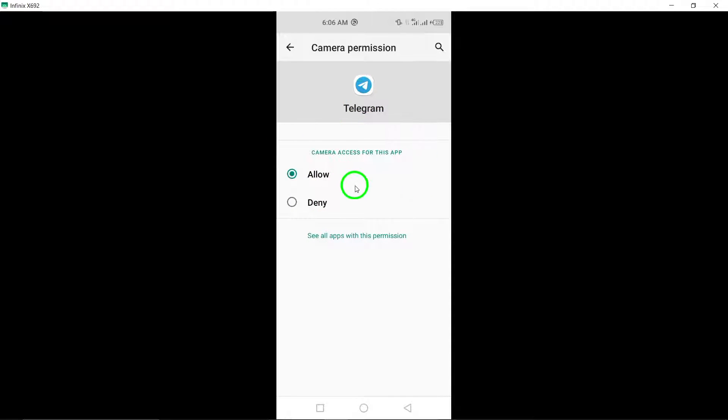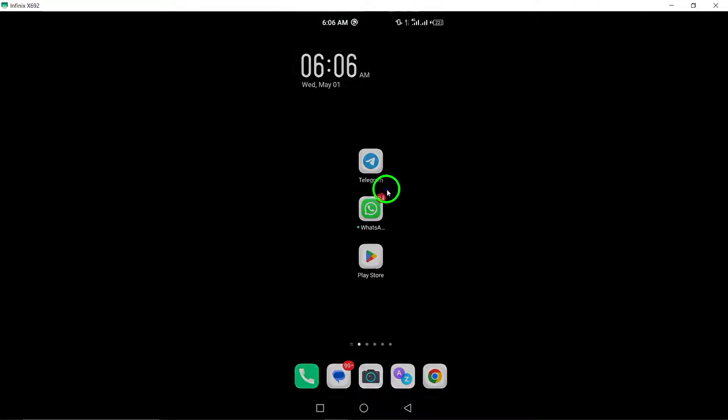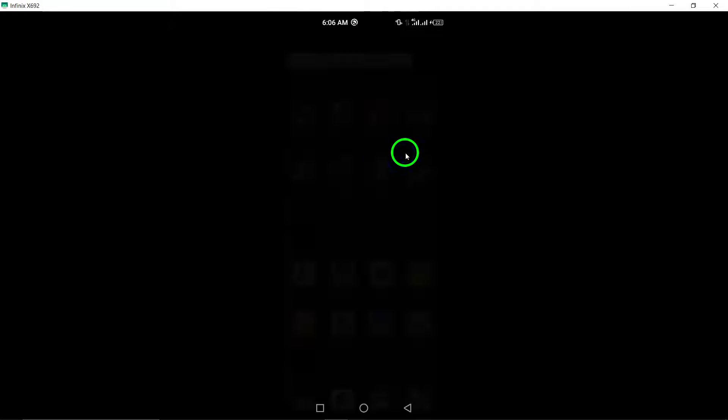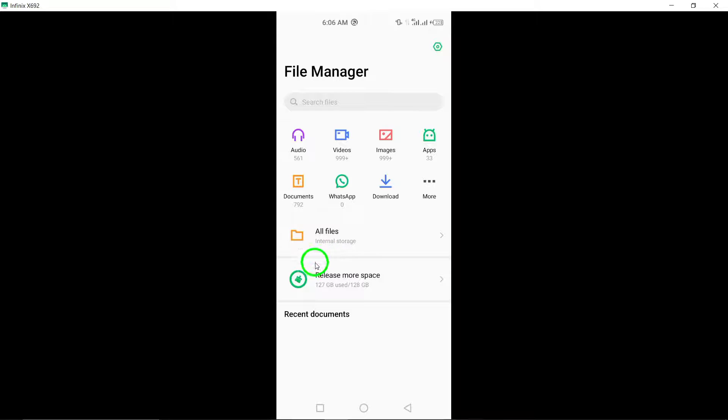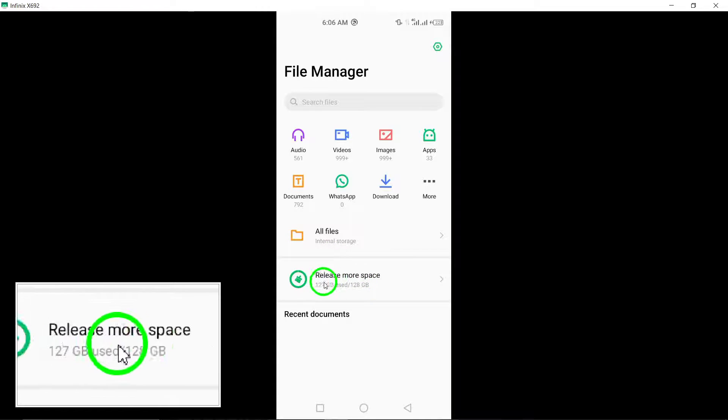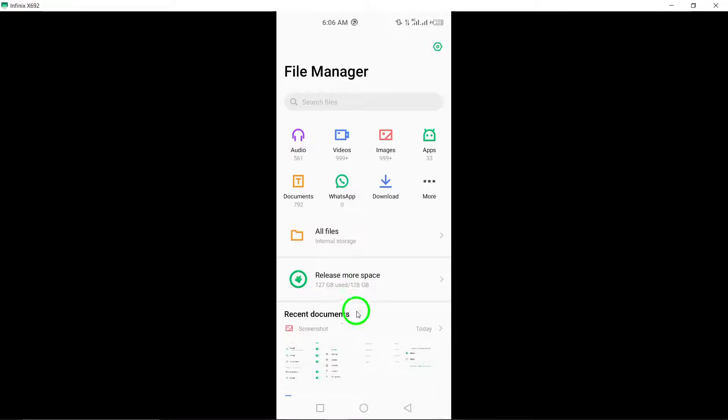4. Check internal storage. Verify that your device has sufficient internal storage space available to accommodate the uploading of stories on Telegram. Low storage can impede the uploading process.